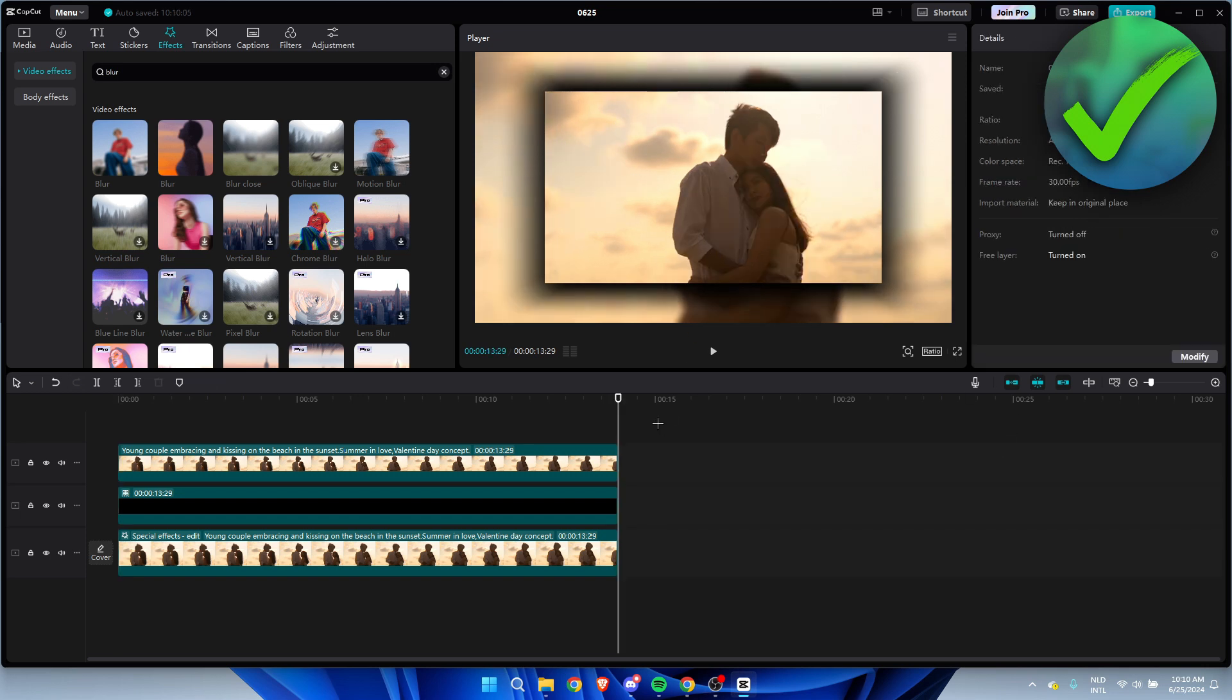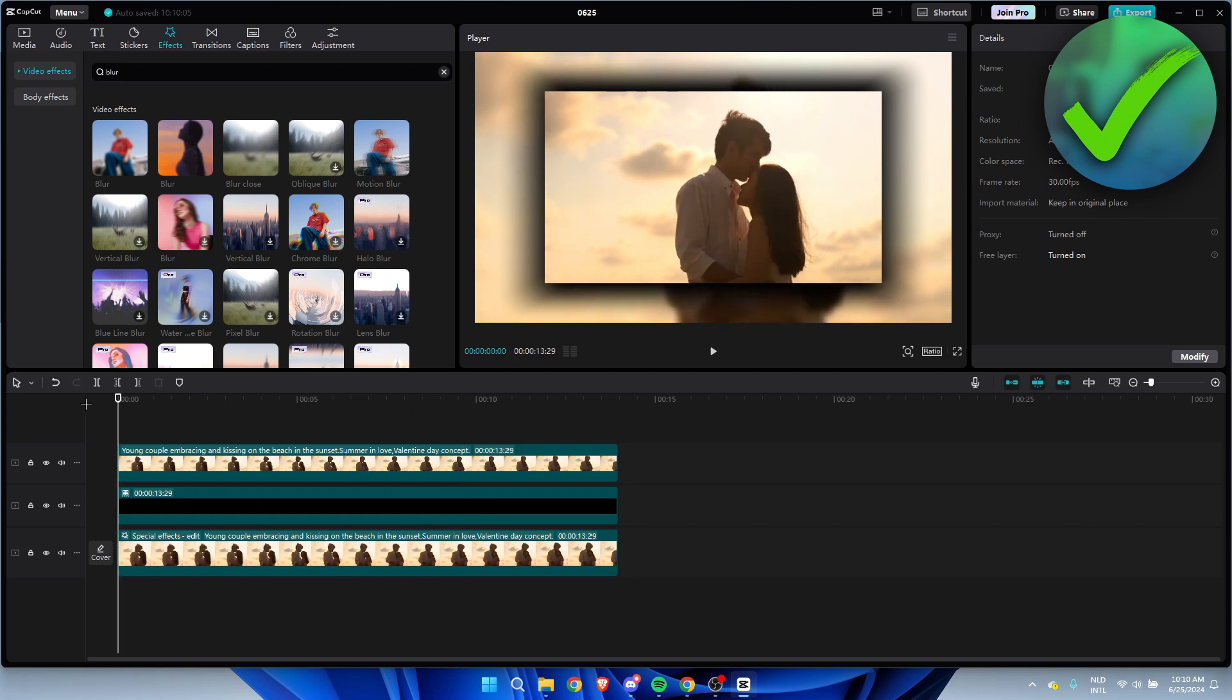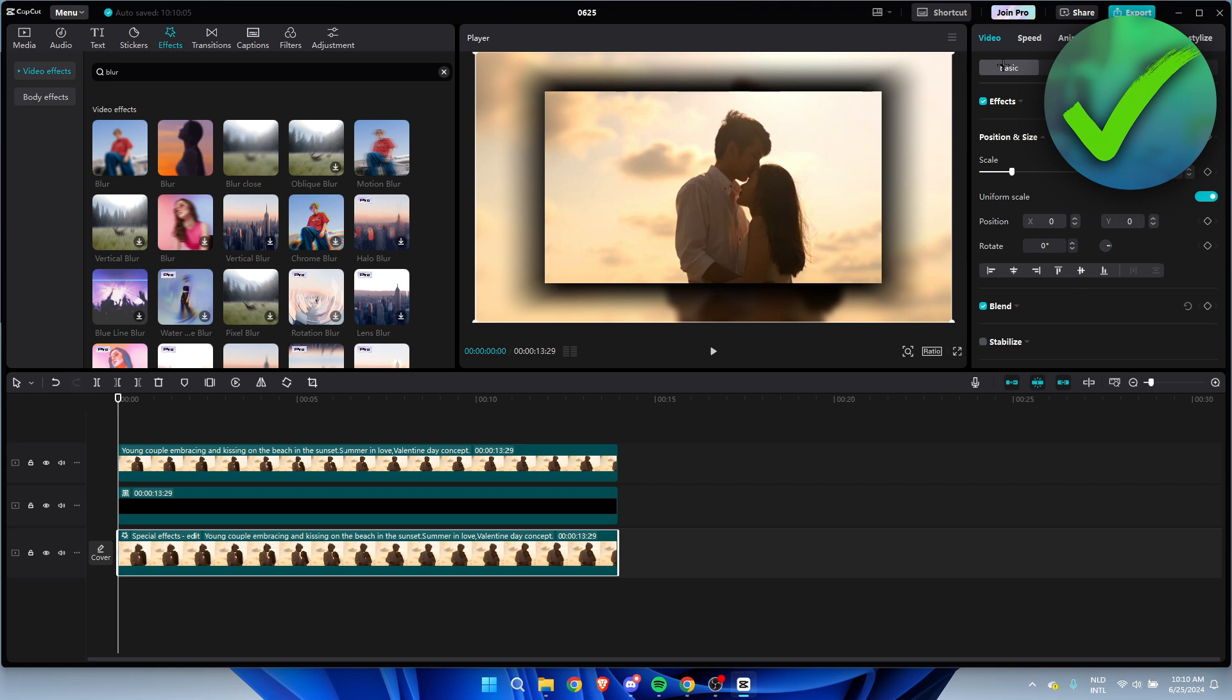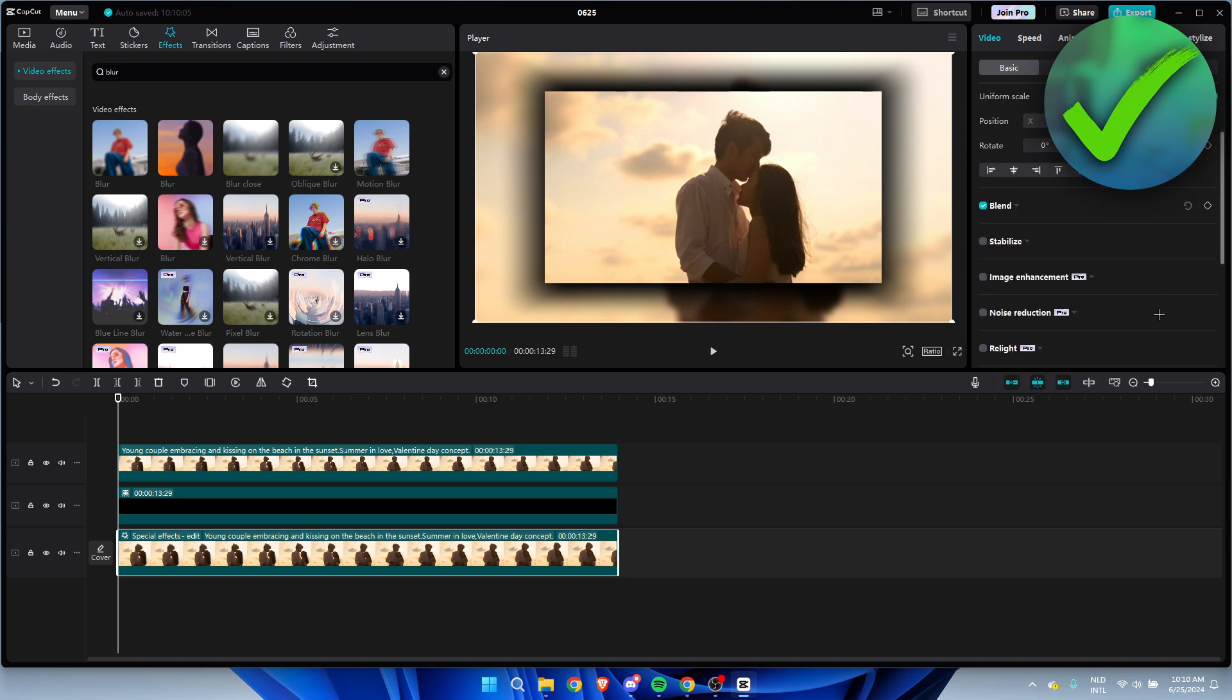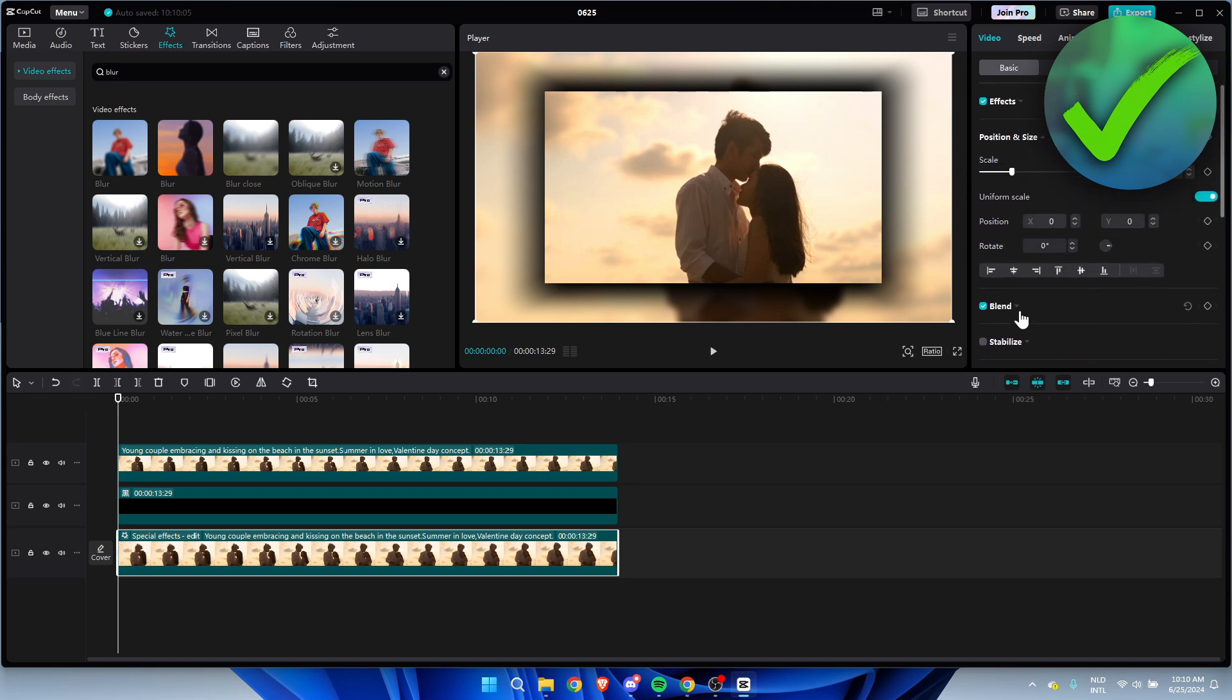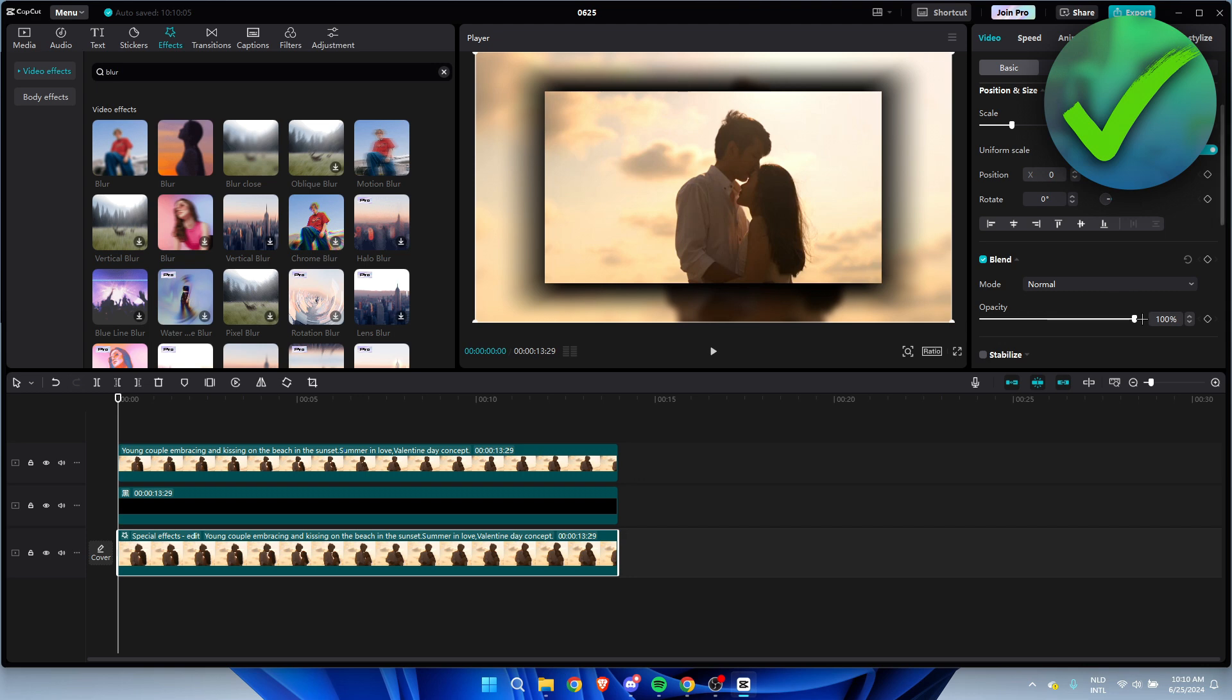One last thing you can do is go to your bottom layer, and then go to Basic - whoops - and here to Blend, you can just put the opacity a bit down.